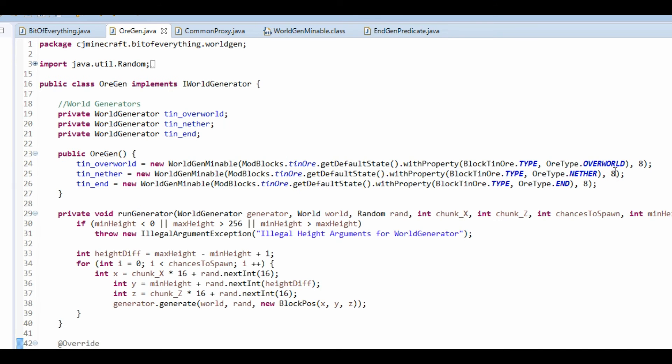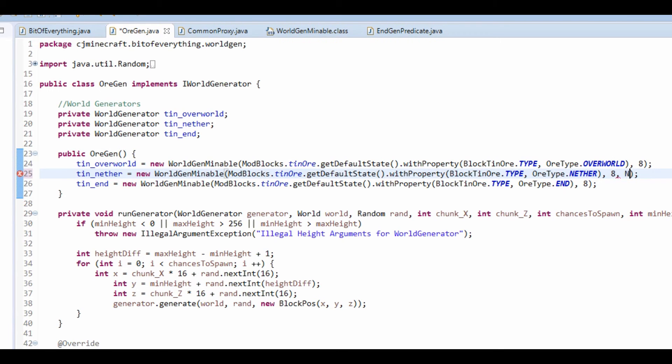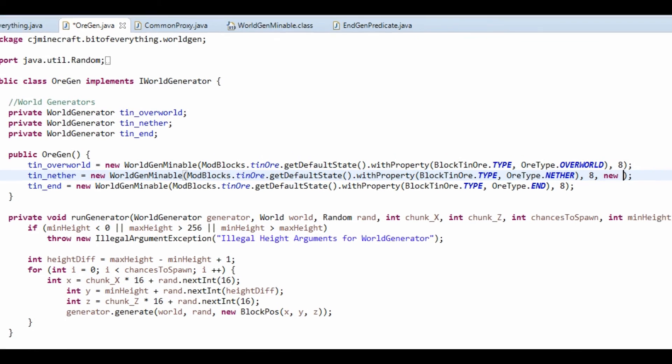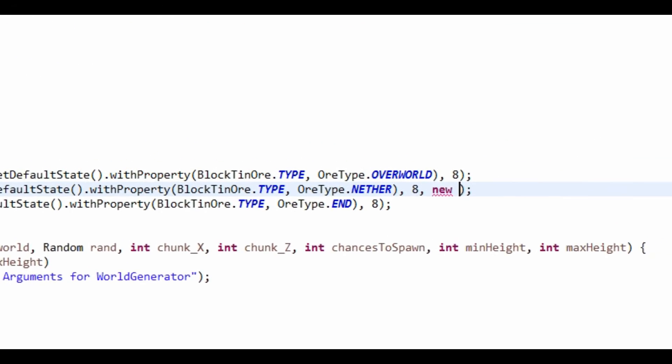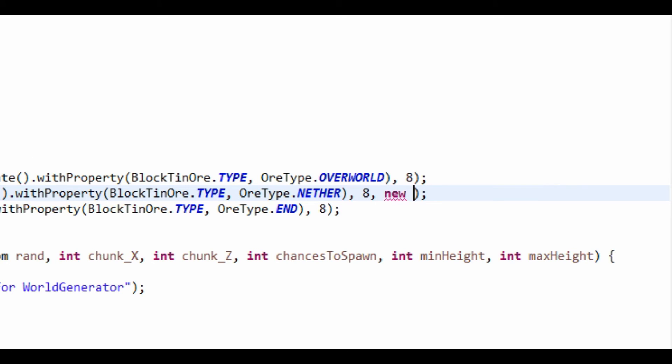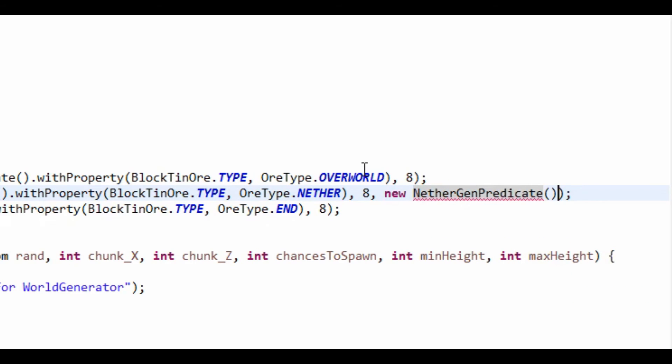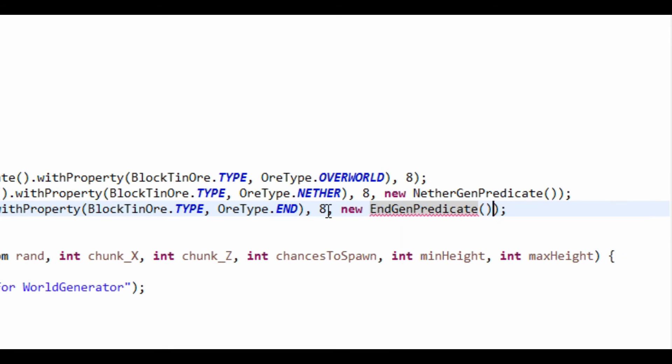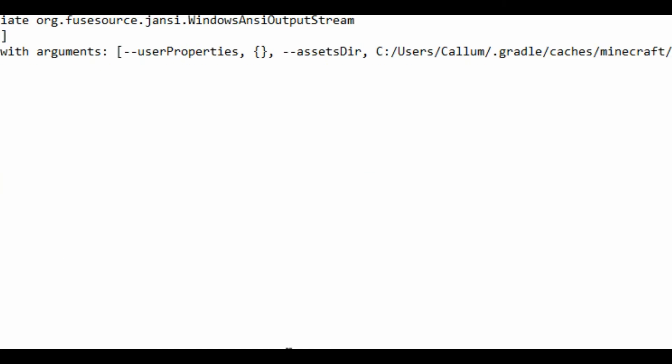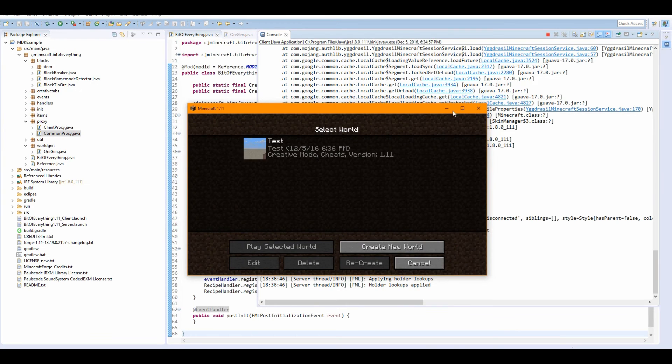I'm just going to stick on the end the NetherGenPredicate, so new NetherGenPredicate. And then this one is new EndGenPredicate like so, which means it will now generate in the end and the nether. Ok so the game is loaded up.